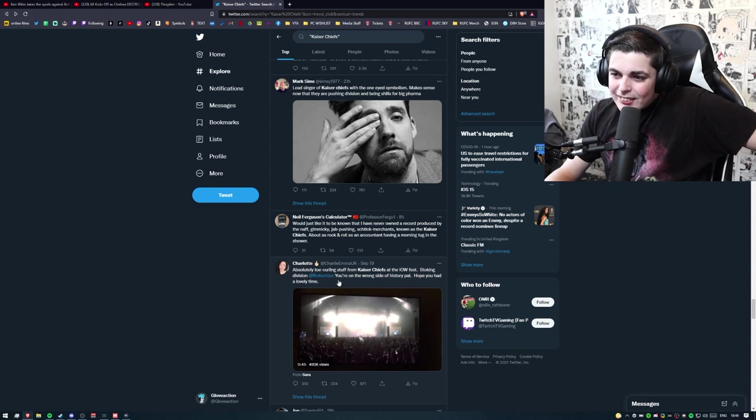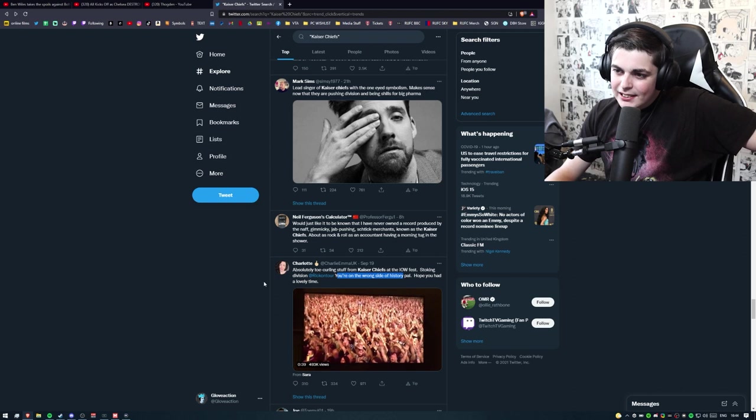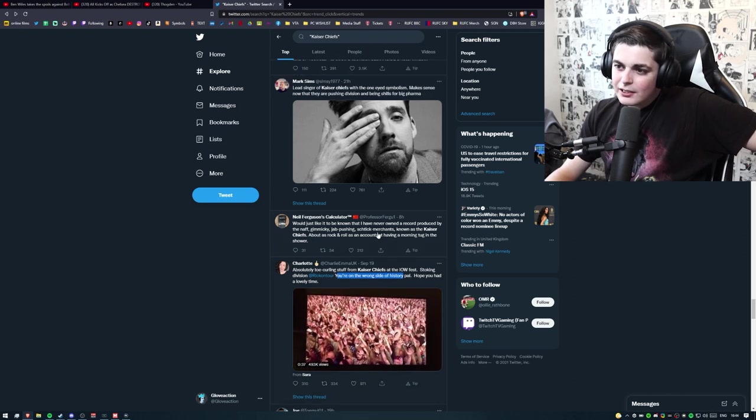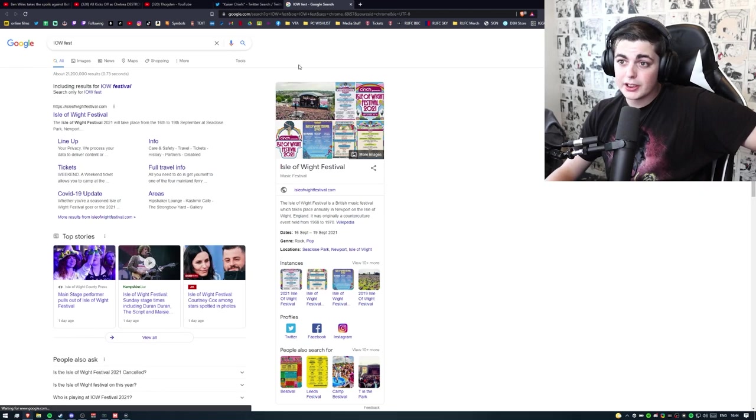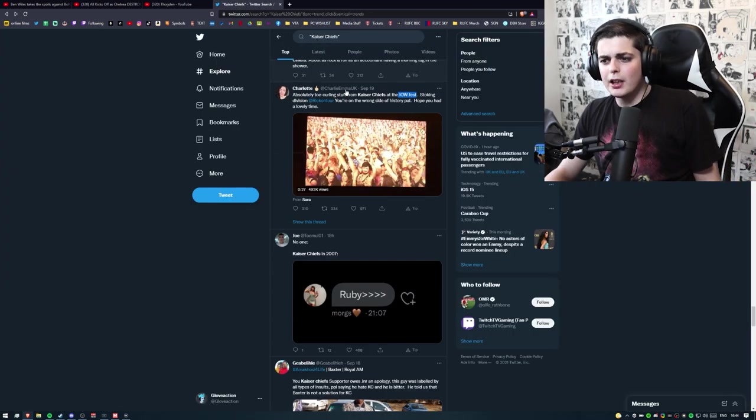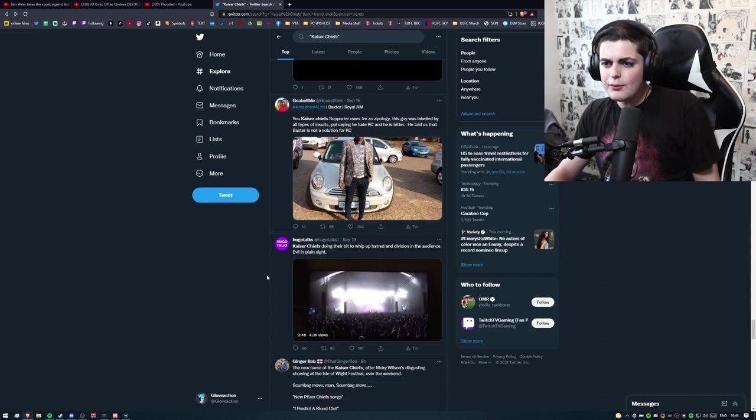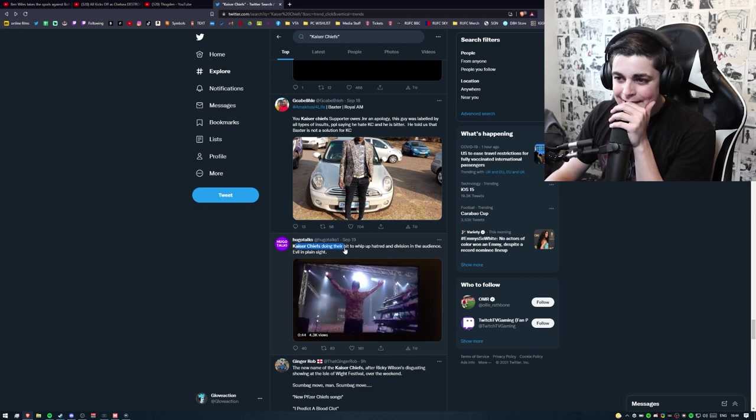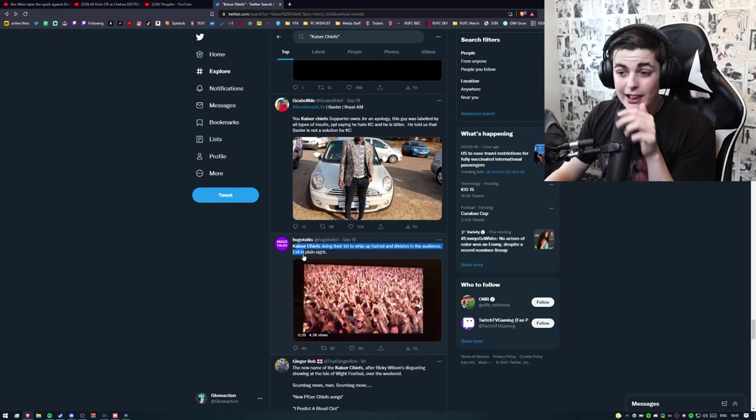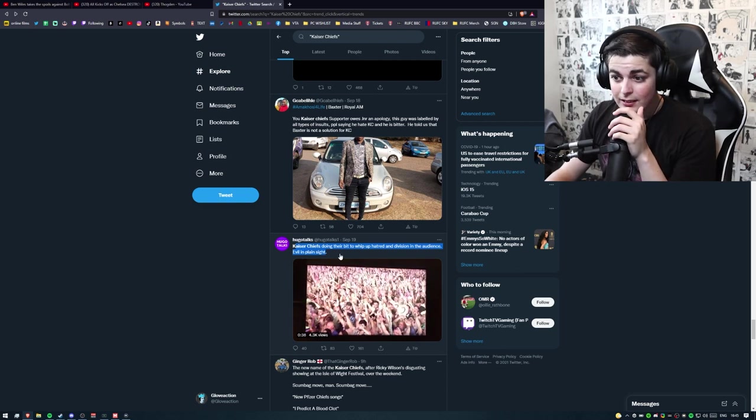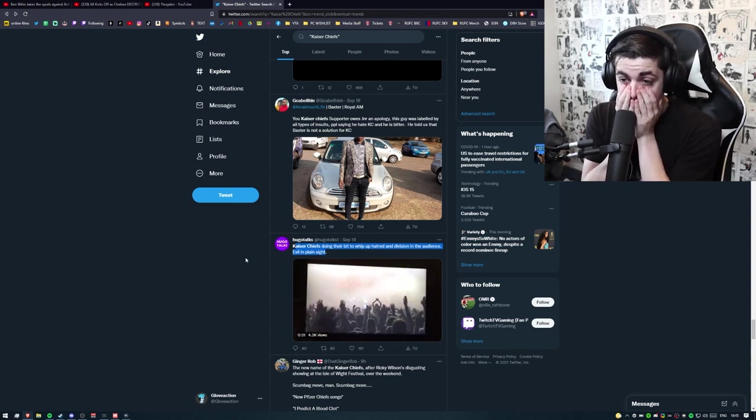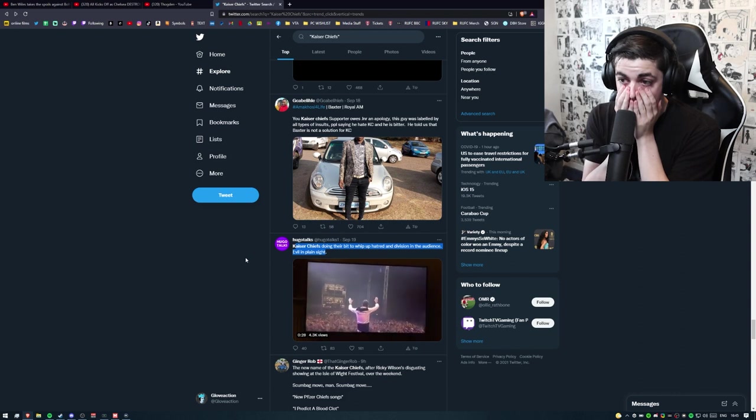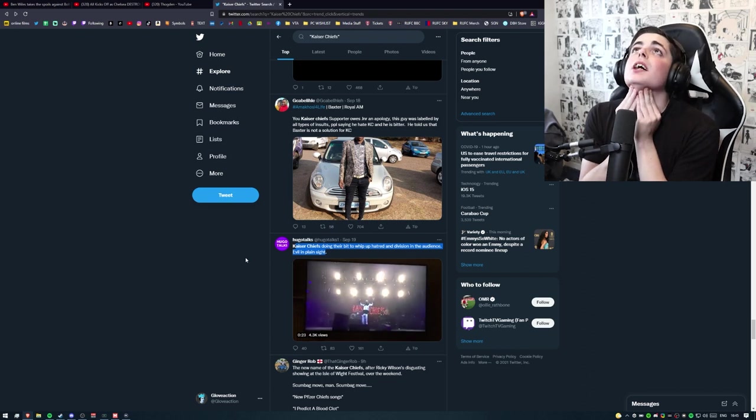Look at this one. You're on the wrong side of history. Are you fucking okay? Kaiser Chief's doing their bit to whip up hatred and division in the audience. Evil. That's a strong word. Evil in plain sight. Oh my god. Bro. Does it matter?